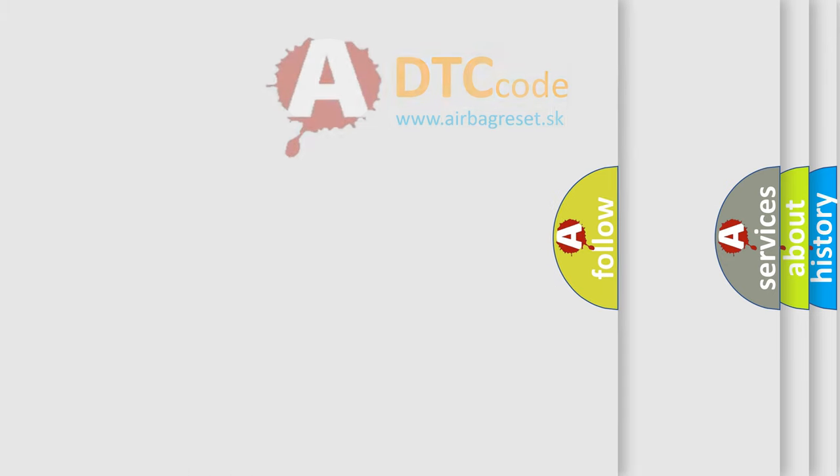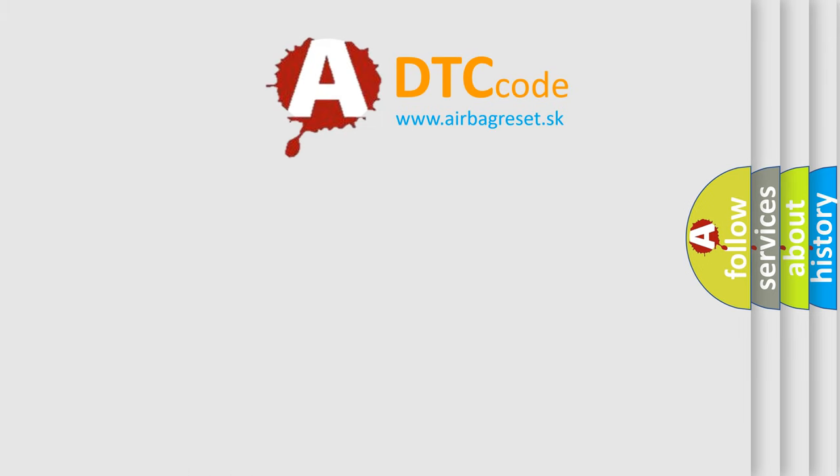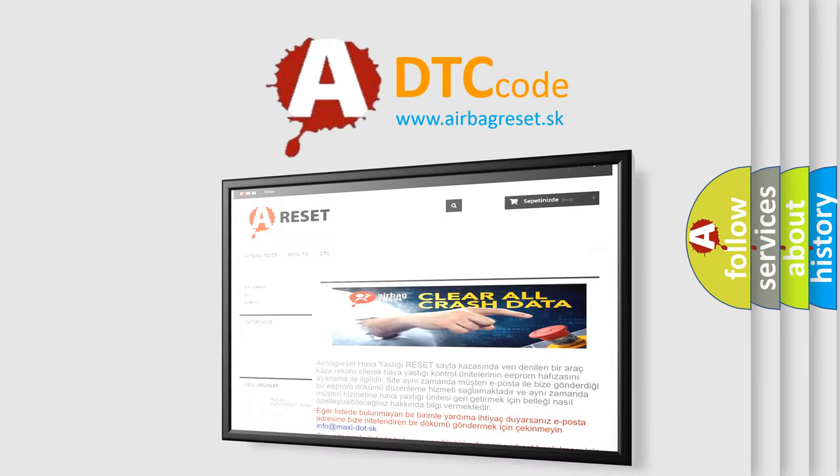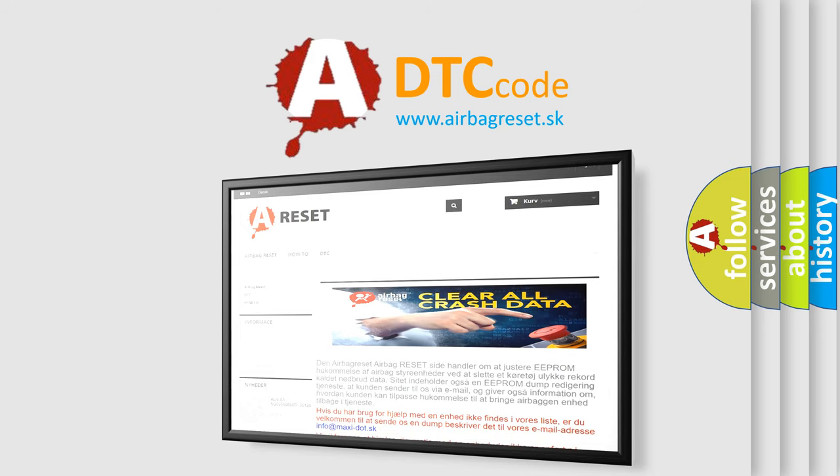The airbag reset website aims to provide information in 52 languages. Thank you for your attention and stay tuned for the next video.